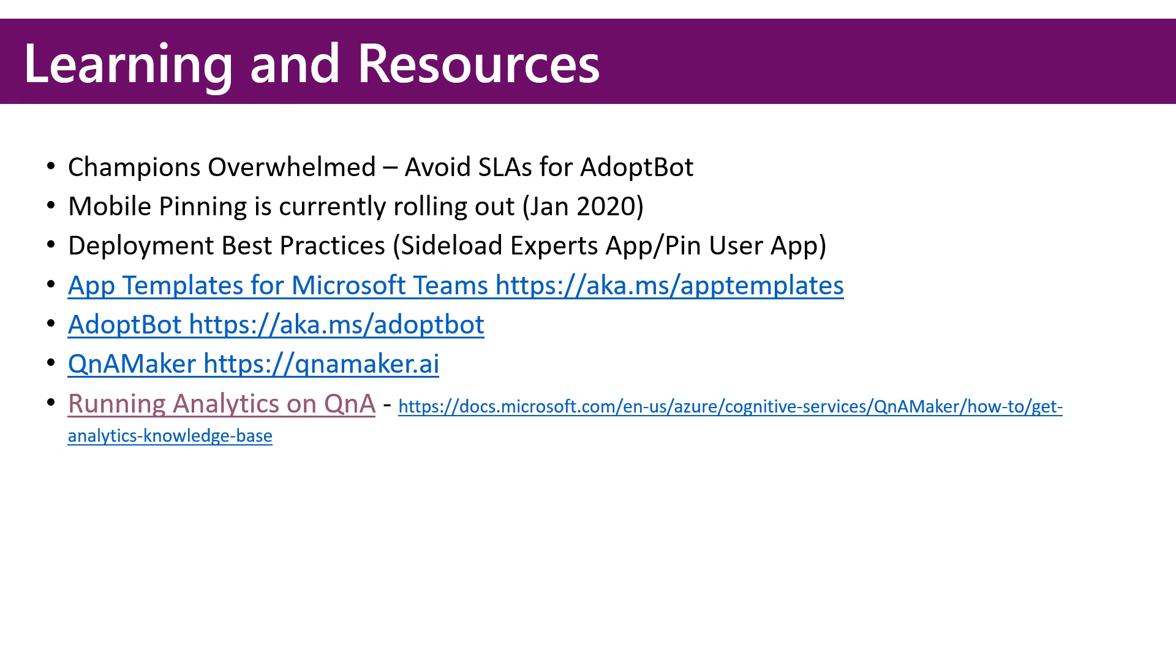And then here's some resources for you, the app templates for Microsoft Teams. Again, we used the FAQPlus app template for AdoptBot. The AdoptBot documentation.